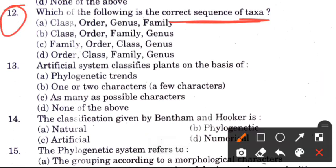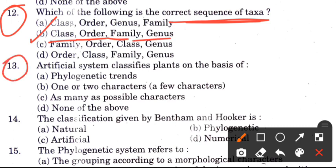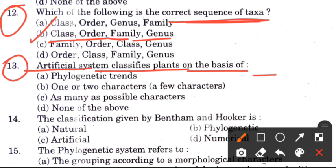Question 12: Which is the correct sequence of taxa? Options are: class, order, genus, family / class, order, family, genus / family, order, class, genus / order, class, family, genus. The answer is B: class, order, family, genus. Question 13: Artificial systems classify plants on the basis of — options are phylogenetic traits, one or two characters, as many characters as possible, or none of the above. The answer is A, phylogenetic traits.